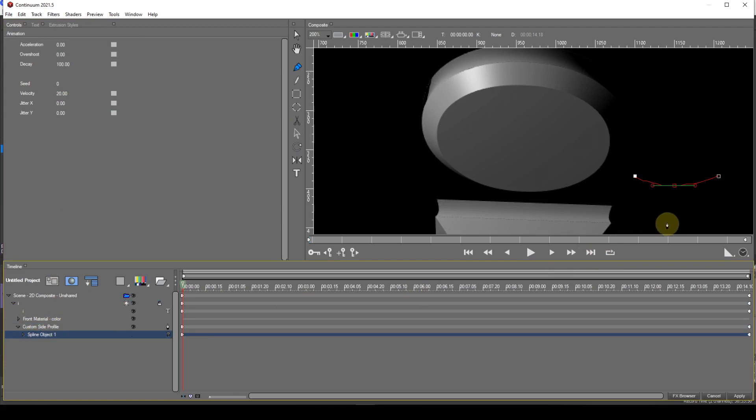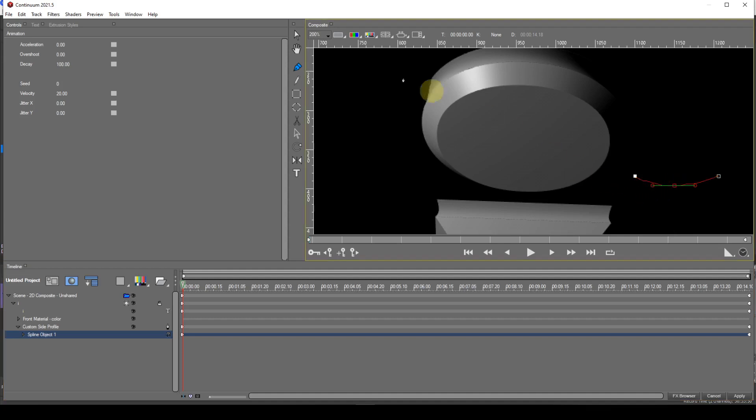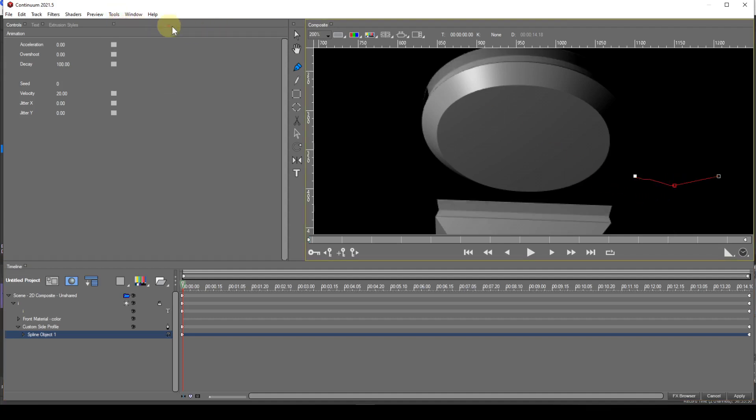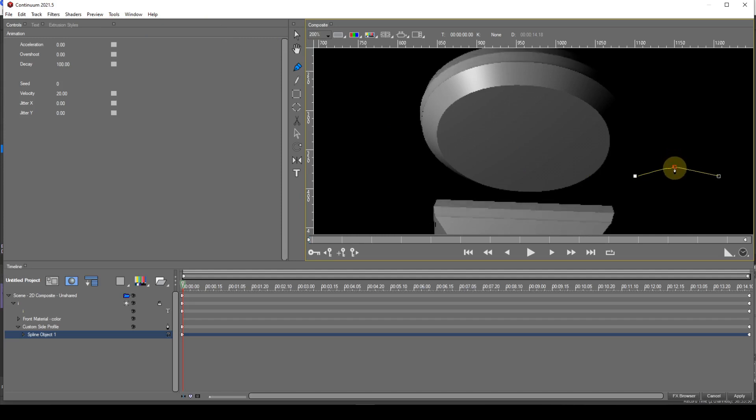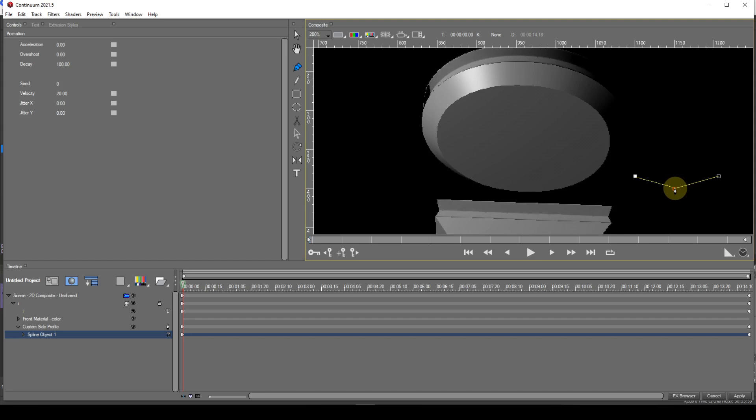If I change the smooth point back into a cusp and pull the cusp upwards the side profile turns into a sharp inverse V shape. If I pull the cusp downwards the side profile is a sharp valley.